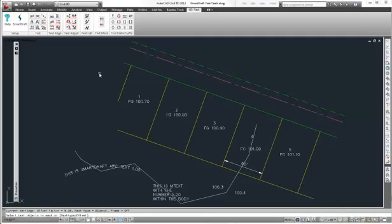If you pick solid, you have to specify a color. And if you pick wipeout, you can say you want the frame to be left alone or the frame turned on or frame turned off. An offset factor compared to the text height are the other options that can be set.